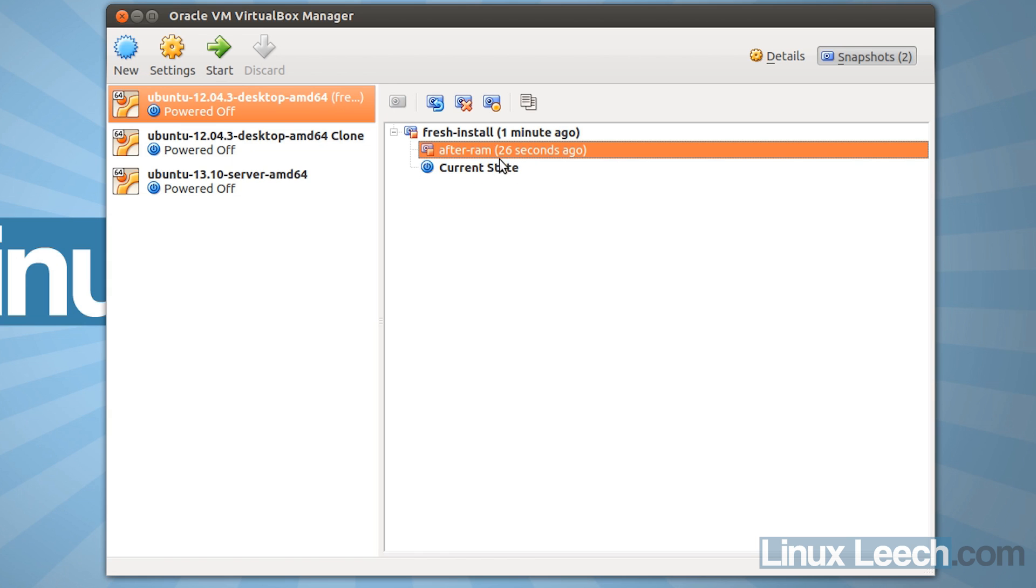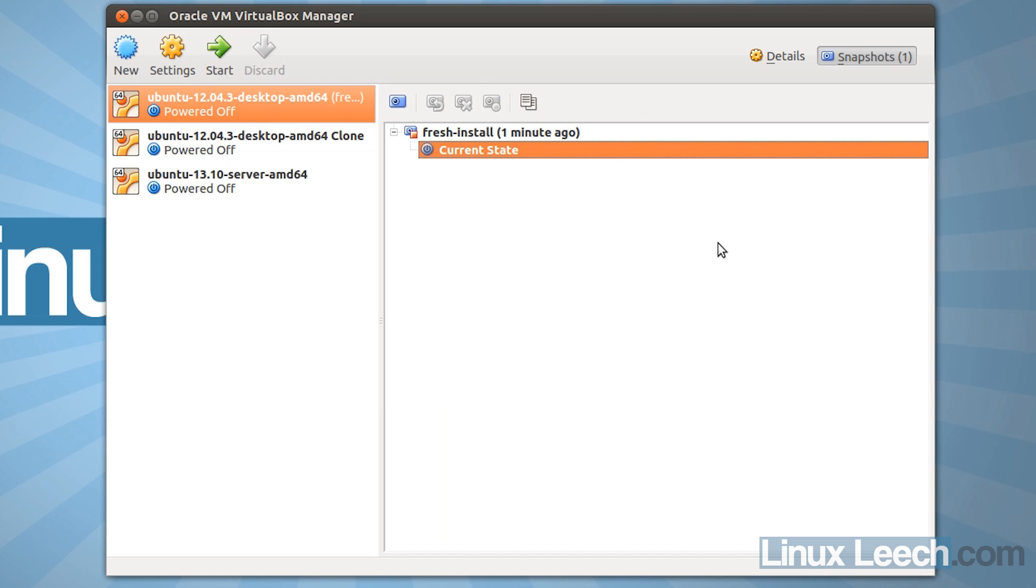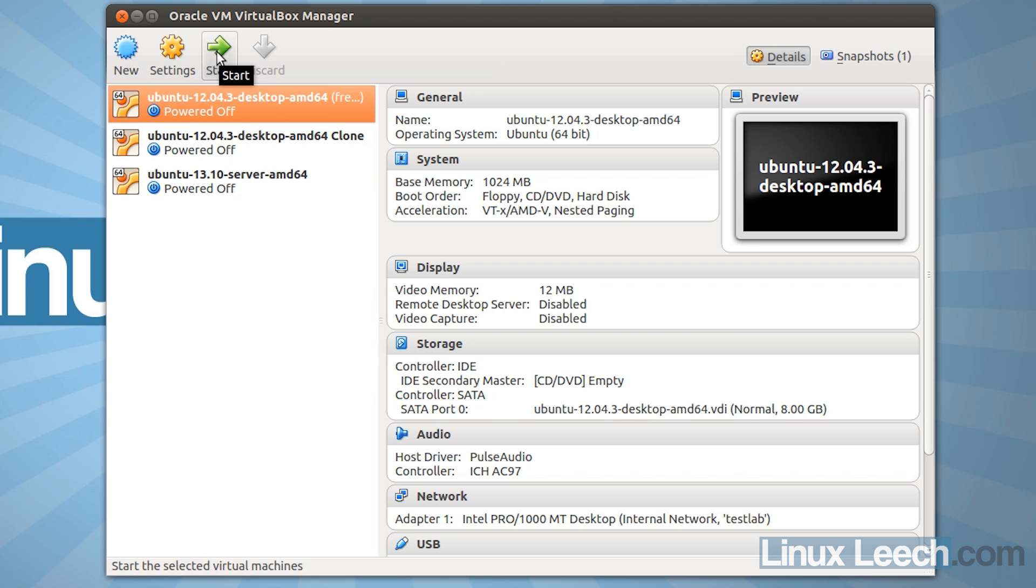So we can delete this snapshot now, and we just press the delete snapshot icon and click delete, and that's all gone. We can also take snapshots of virtual machines as they're running, so I'm going to start this virtual machine up and show you how to do that.